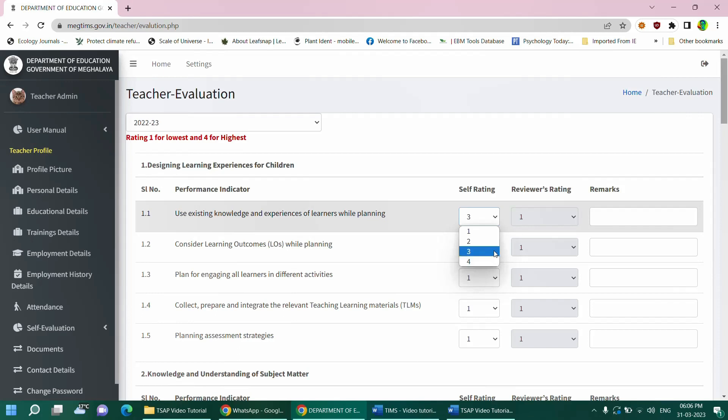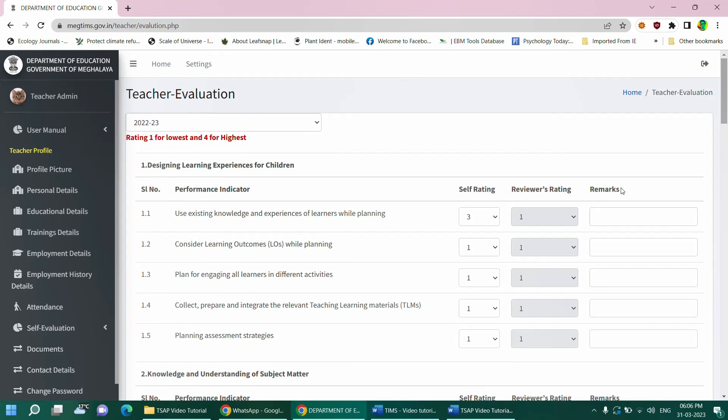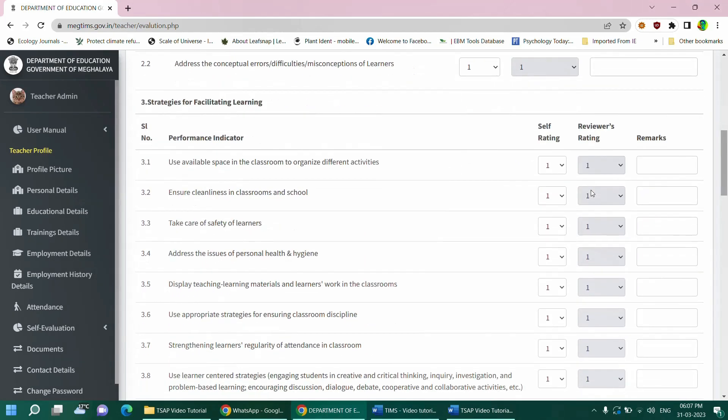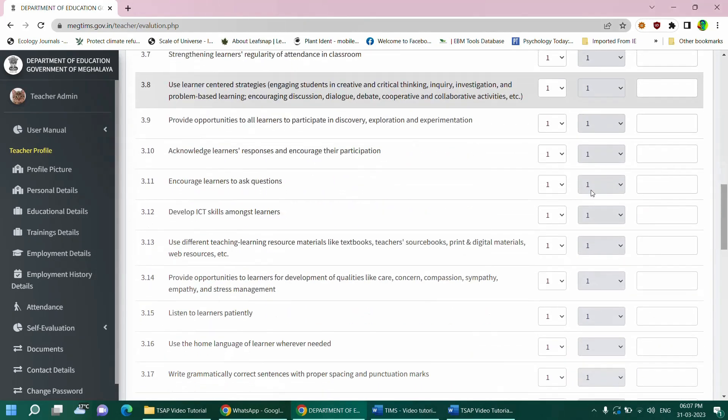The reviewer's rating column is meant for the school or head of school, and a teacher can skip and ignore the section. However, if the school wishes to review the individual teacher's rating, they can fill the section accordingly with the recommendation from school level committee. Similarly, the self-rating should be completed for all the performance standards and indicators.